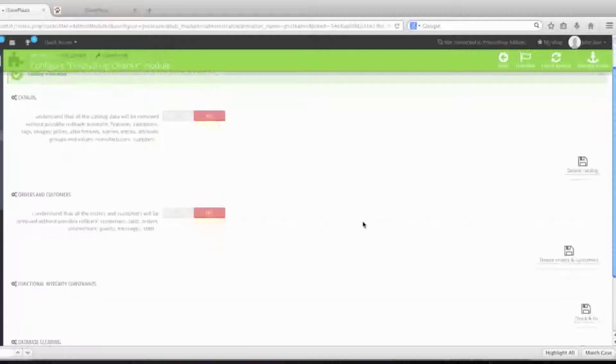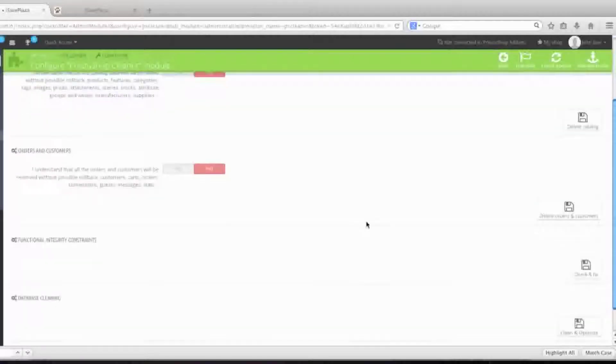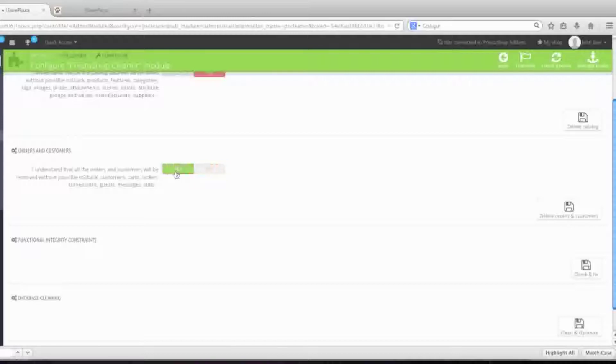Next, you're going to want to delete your orders and customers. This is of course if you want to delete your customers and orders. Again, simply select yes and click on delete orders and customers.